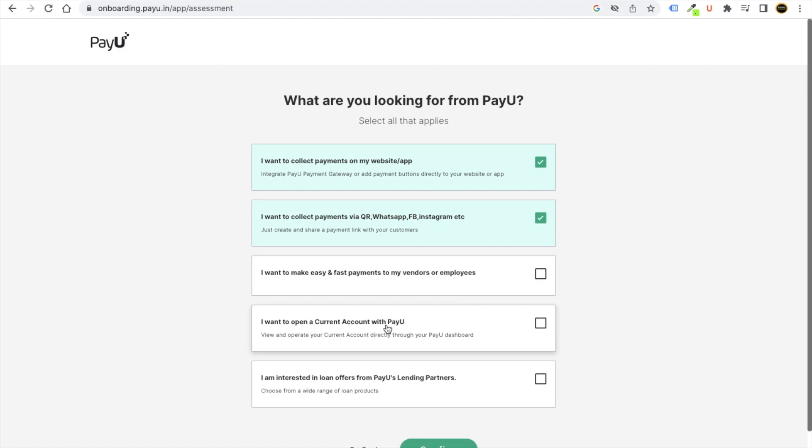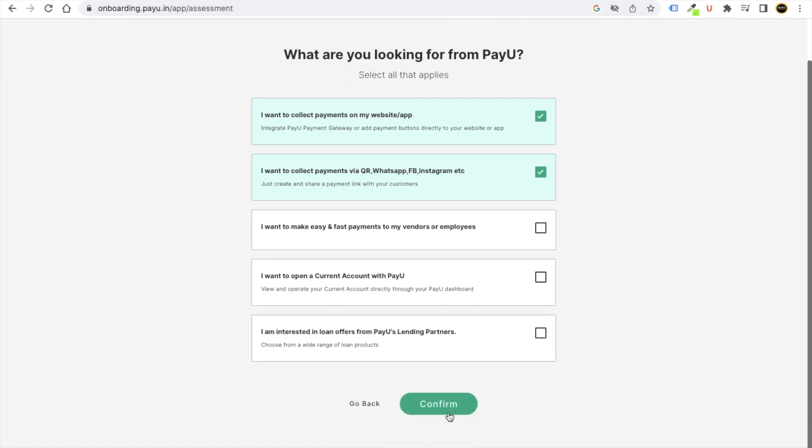I want to make easy and fast payment to my vendors or employees. I want to open a current account. I'm interested in loan offers from PayU lending partners. So whatever option you want, you can choose that option. For example, I will go with the first two options, then I will click on confirm.